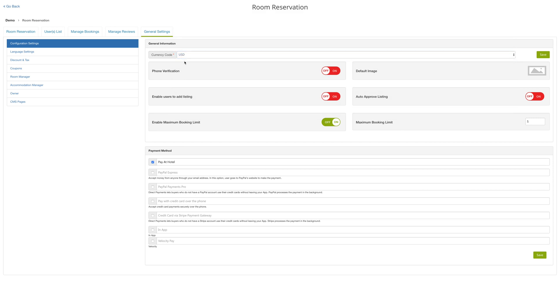Under payment methods, you can select among the different payment methods through which you would like to receive your payments for your accommodations.